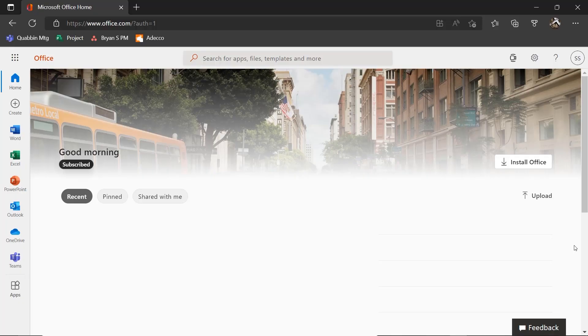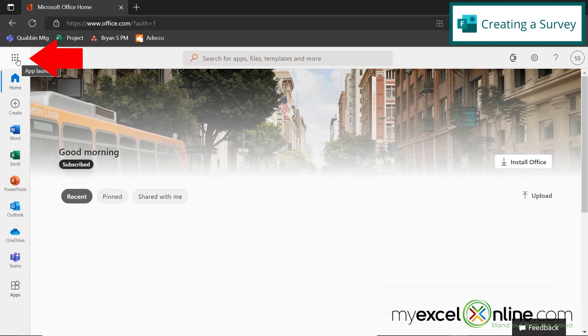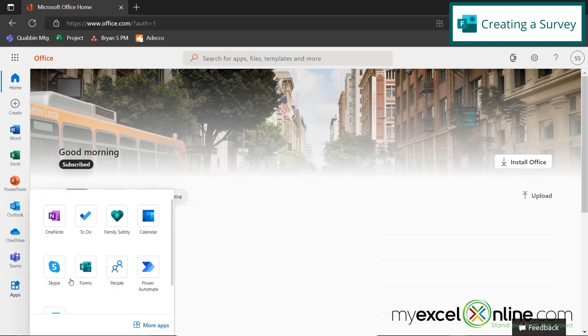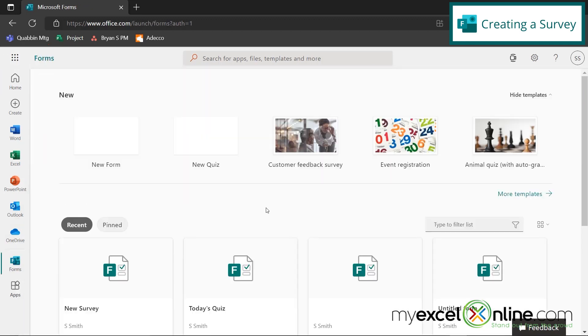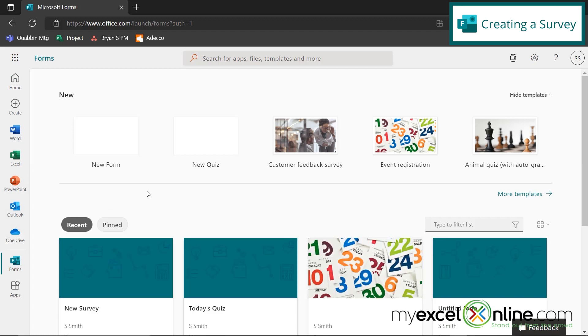So I'm going to start off by going to office.com and going down here to apps. If you don't have this button here, you can also go up to this little waffle grid right here called the app launcher and click on forms. So because we're doing a survey today, let's go to a new form right here.